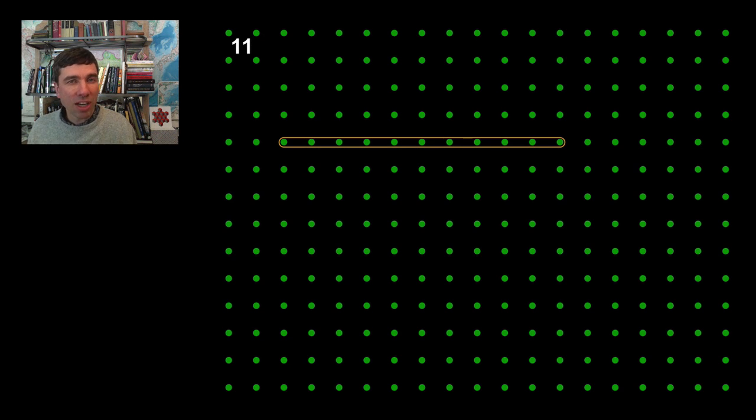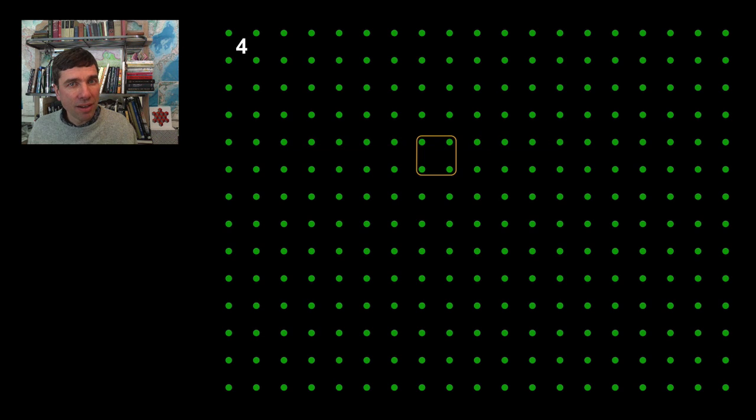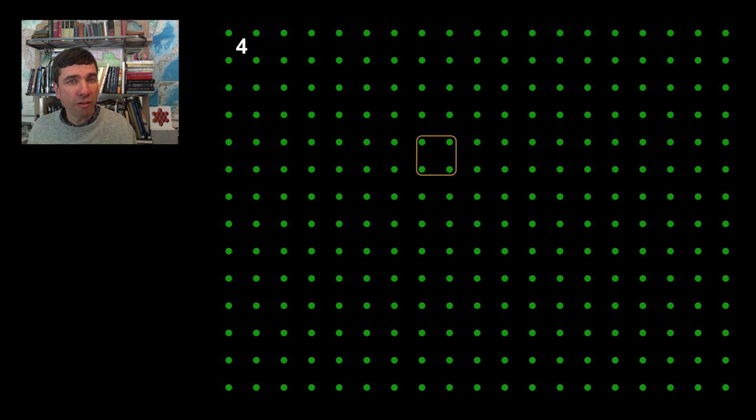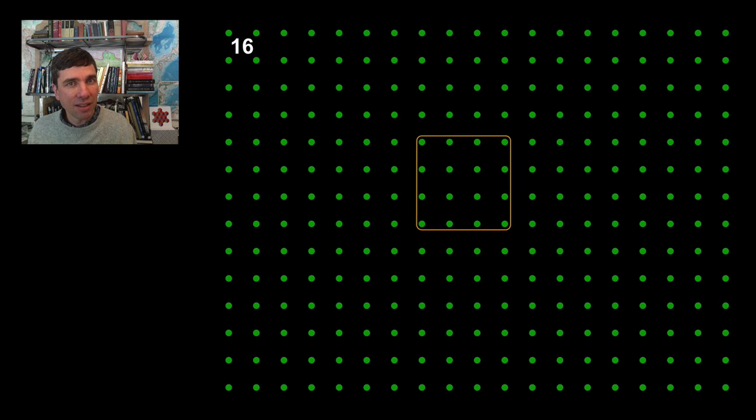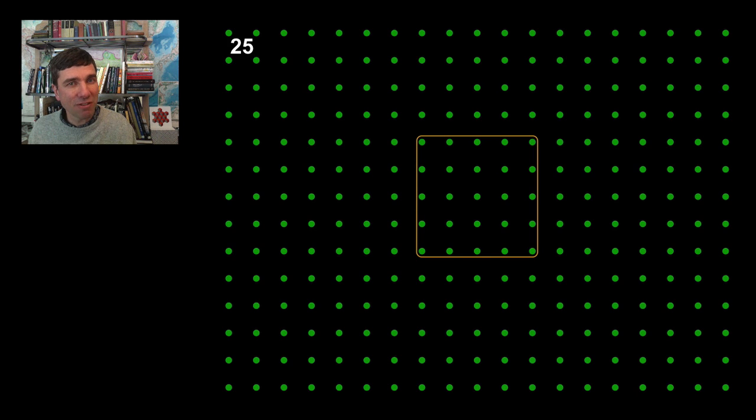We can also stretch it in a square. So here's four pegs, nine, sixteen, and twenty-five.